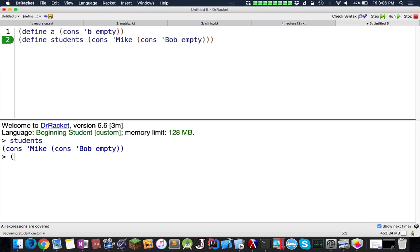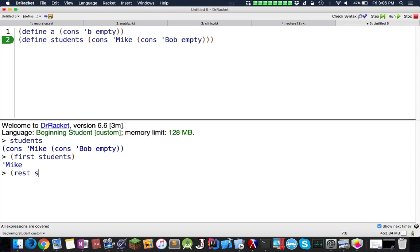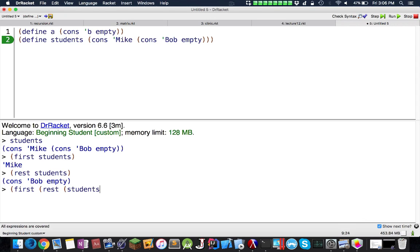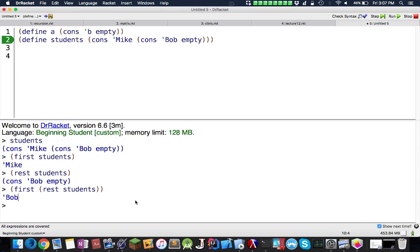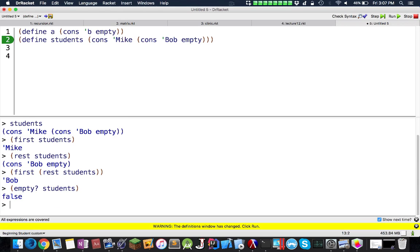If I do first students, first actually returns Mike. First would return the first item, while rest students would actually return the rest of the list entirely. I could do first rest students, and this will return the first item in the rest of the list. Empty is a reserved word, so I can do empty students and it will tell me if this list is empty or not. This is pretty much all there is to the list.